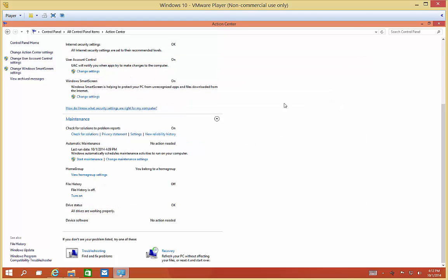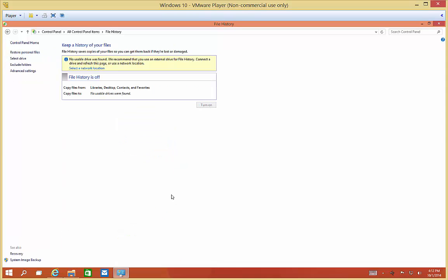File History right now is turned off. If you want, you can turn that on. That will show you the files that were used recently. You can click on Select a Network Location if you want. No usable drive was found, so we don't have that set up at this time.